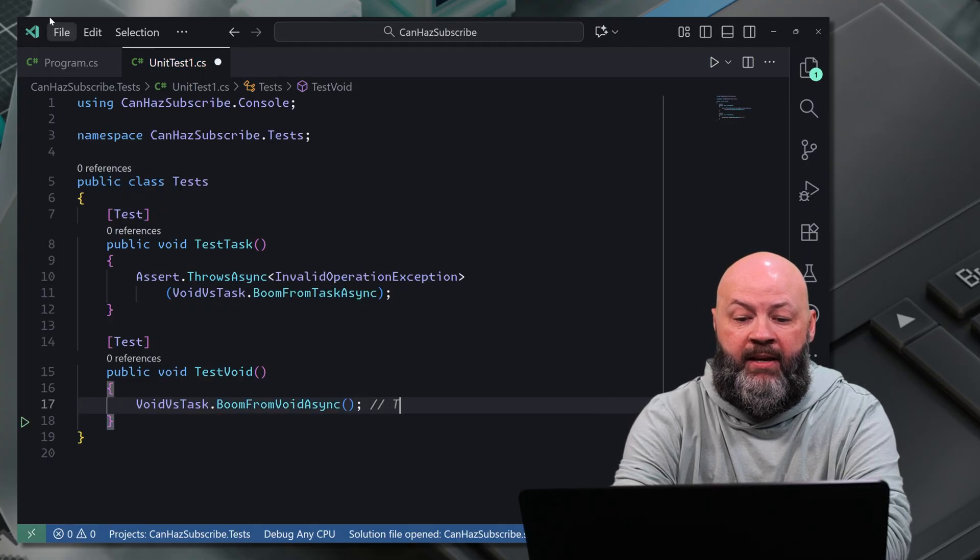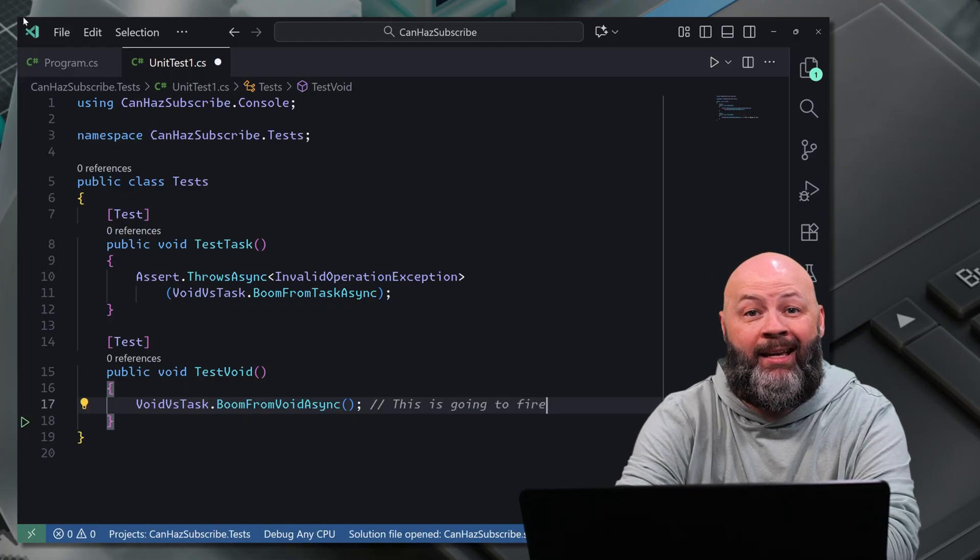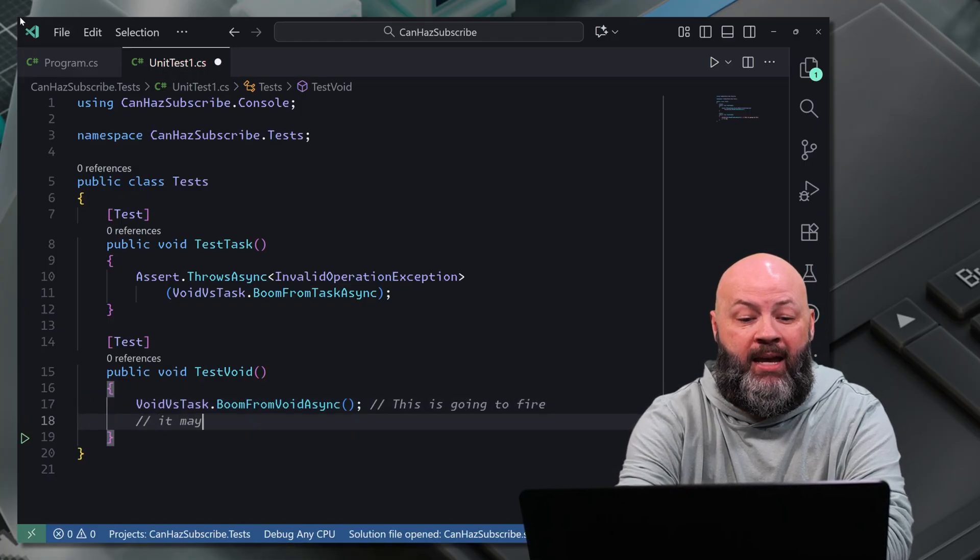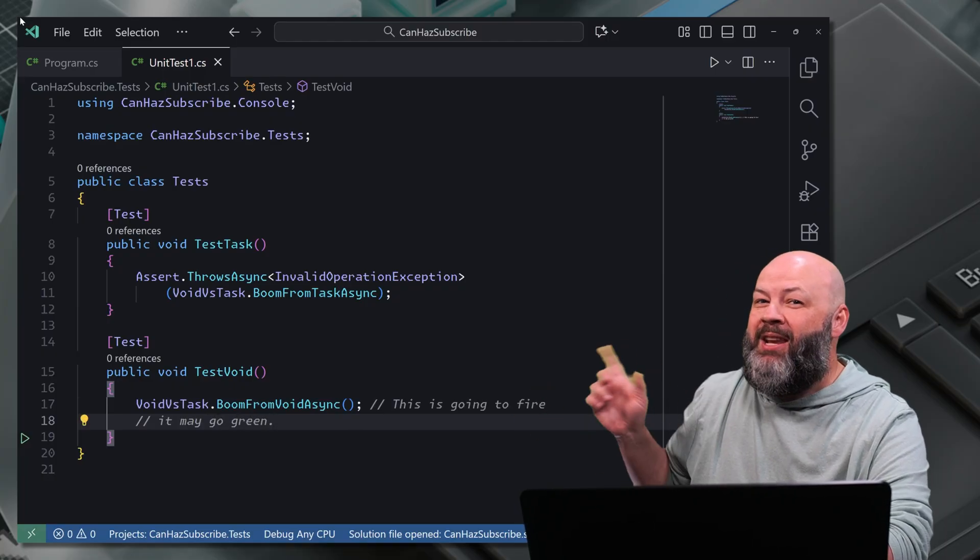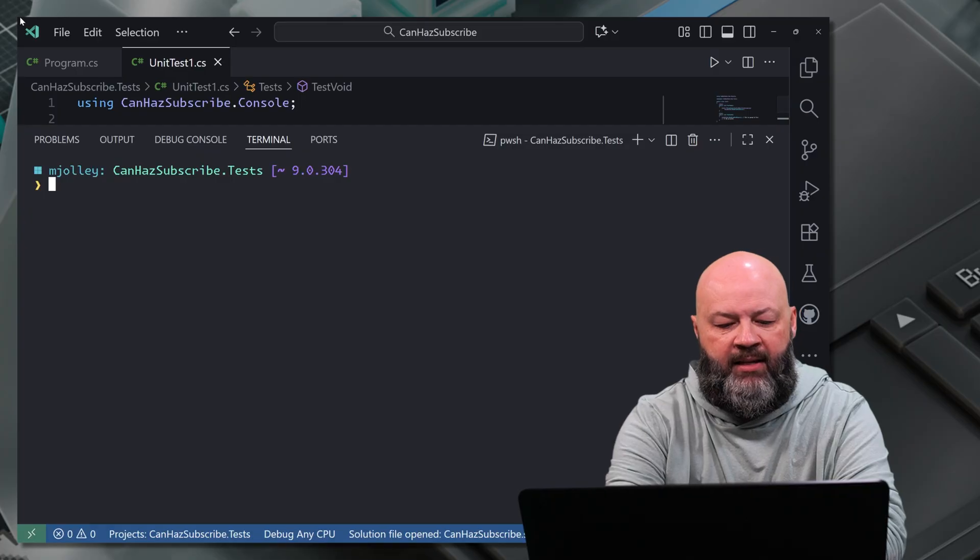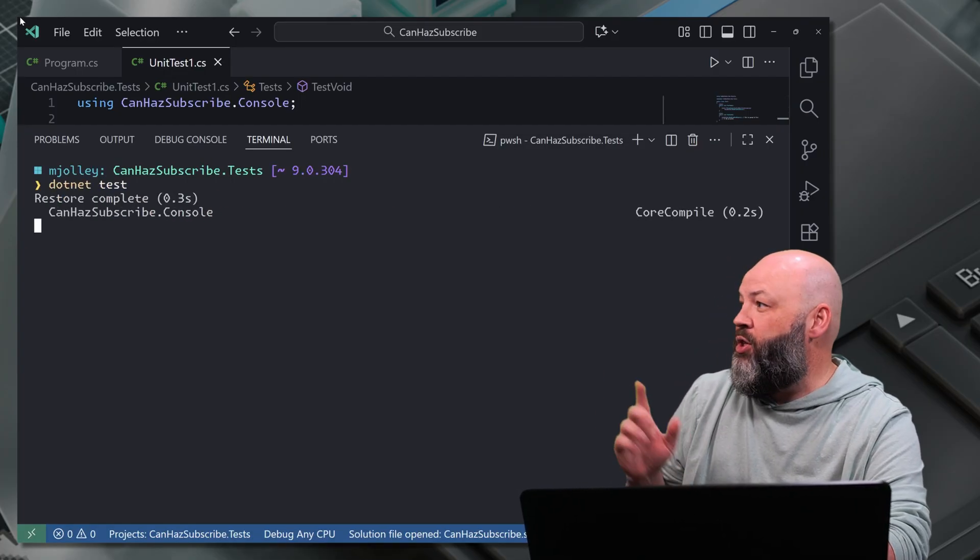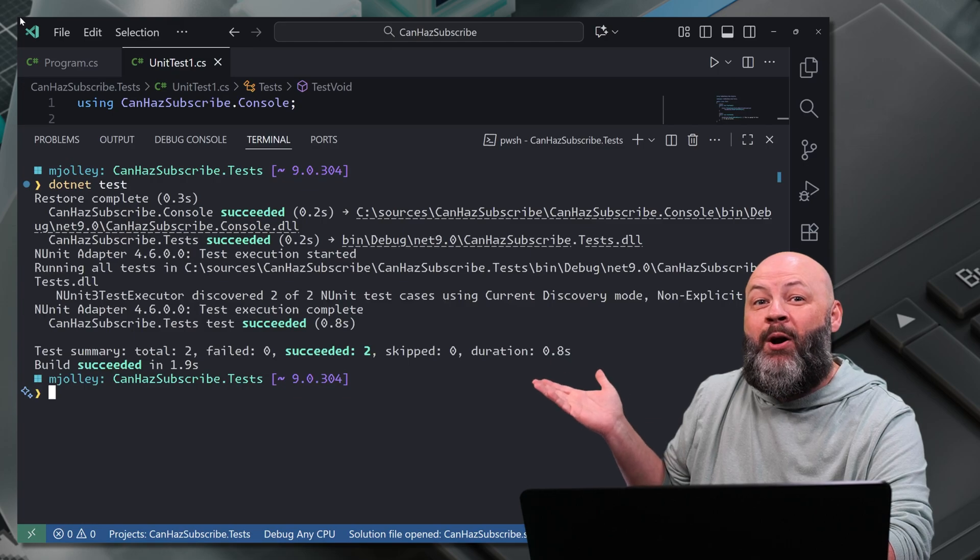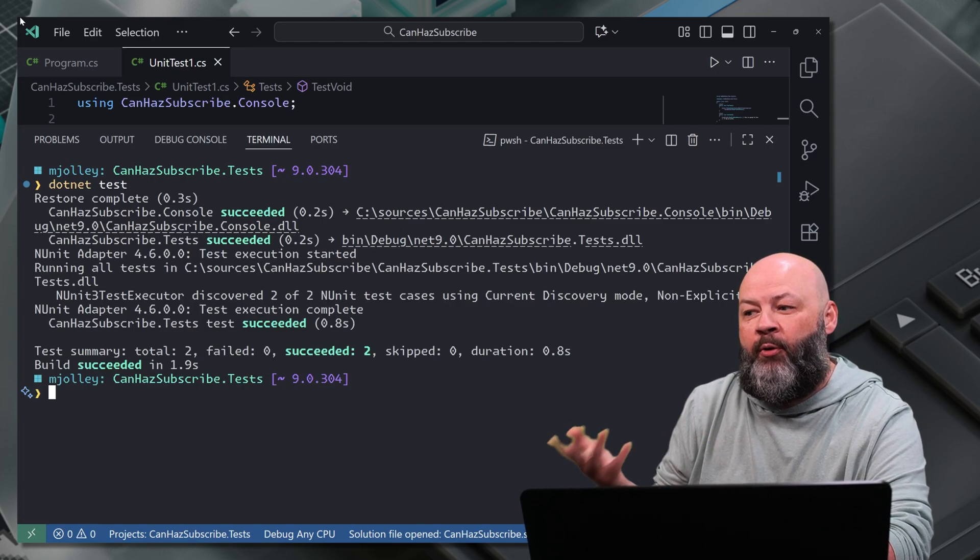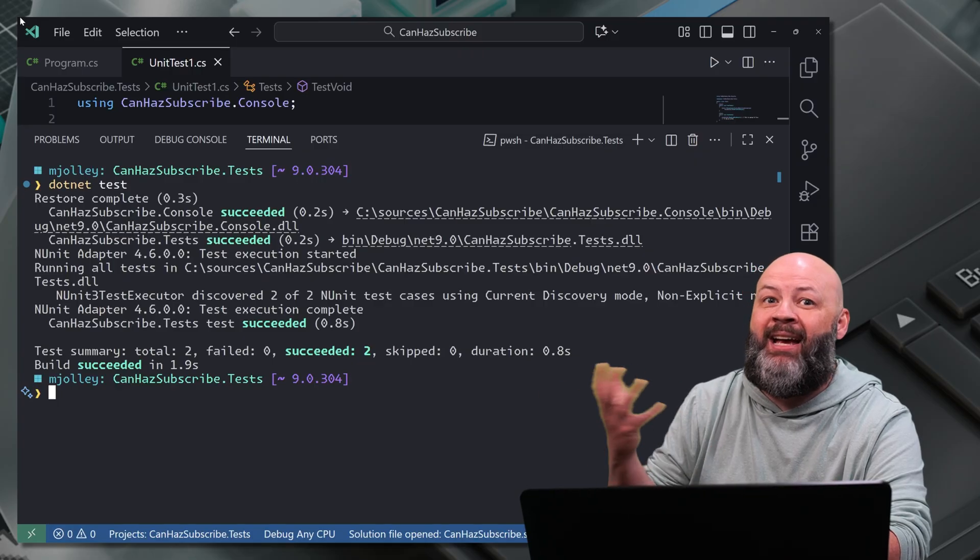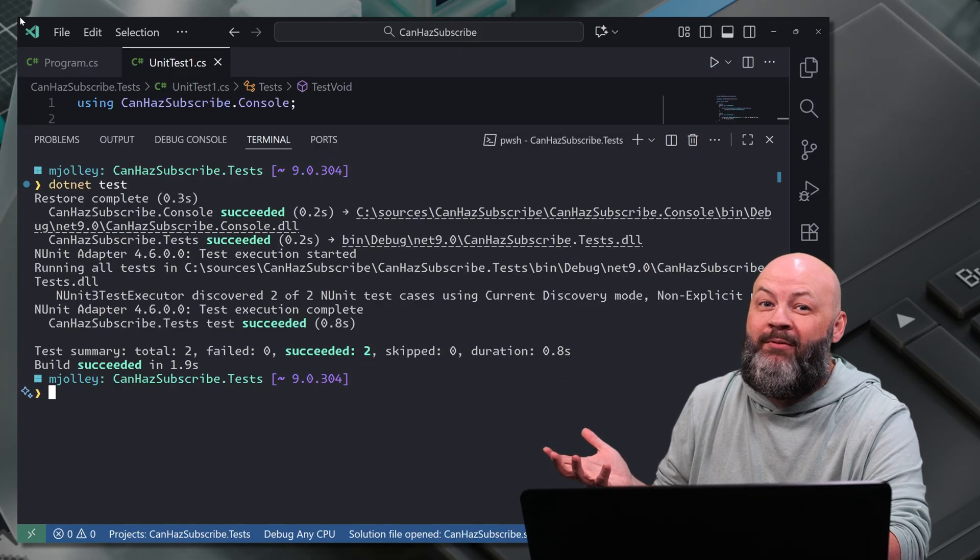What happens when we run these tests? If I do .NET test, we should get, oh geez, they both passed. We know that async void would be throwing an exception and it should have thrown an exception in that test to break the test. But we fired and forgot.